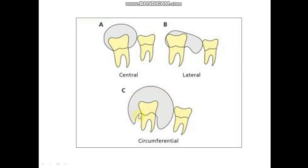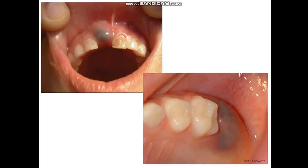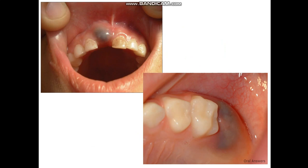The treatment of dentigerous cysts is by marsupialization to permit the tooth to erupt into the oral cavity. Another developmental odontogenic cyst is the Eruption Cyst, which also develops from the reduced enamel epithelium. It is usually seen in children and infants, associated with a tooth in the process of eruption or with deciduous teeth. It is usually superficially situated, with color ranging from red to pinkish to bluish discoloration, and the cyst may resolve by itself due to occlusal trauma, but may require simple incision.